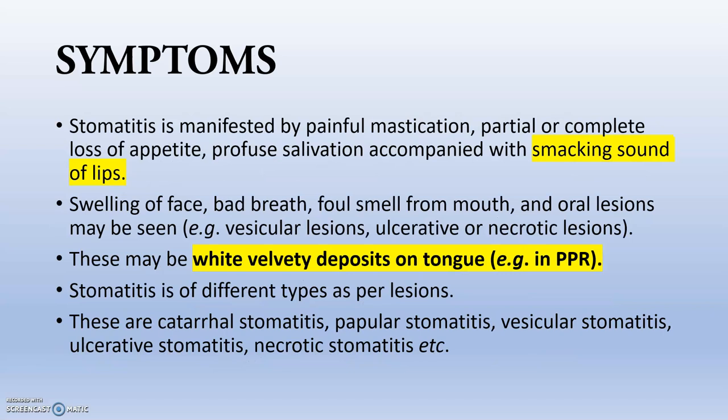The symptoms present in stomatitis include painful mastication, smacking sound, lip smacking, and profuse salivation. There is loss of appetite, swelling of the face, bad breath and foul smell from the mouth and nose, and many oral lesions such as vesicular, ulcerative, and necrotic lesions. There may also be wet white velvety deposits on the tongue, which is very characteristic in the case of PPR.